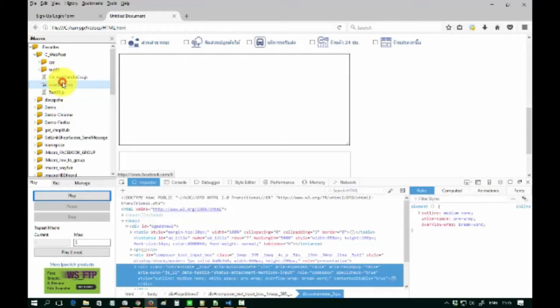Nowadays, most developers like to use the div element for input on the page. We will see examples of this tag on Facebook, Twitter, and other famous websites. If you see that a website uses that tag, you must use iMacro record option 2 — experimental event recording mode — and use JavaScript commands to help.